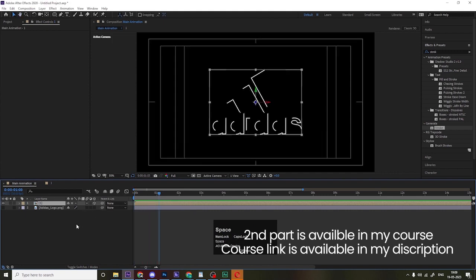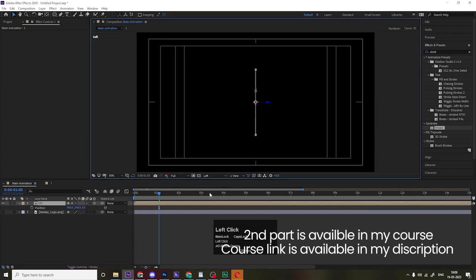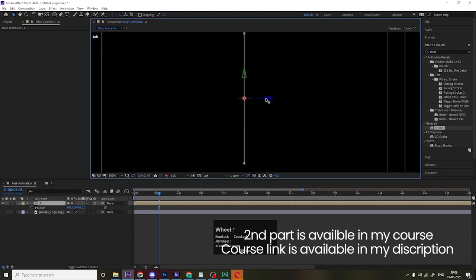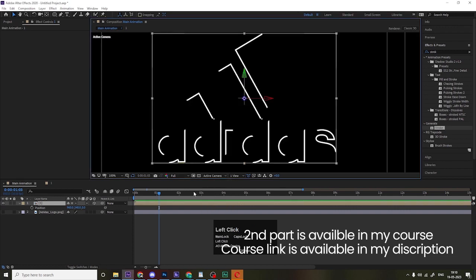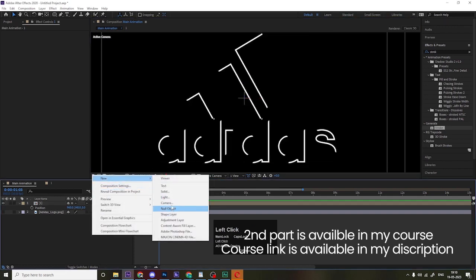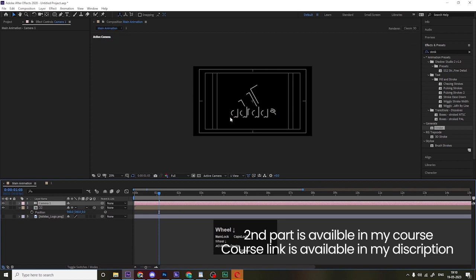Press P for position. Instead of Active Camera, switch to the Left view. Because we converted the layer to 3D, we have three axes — I want to move this on the Z axis. Now right-click, go to New, and create a Camera. Set the angle of view to 40, name it 'Camera 1', and hit OK.